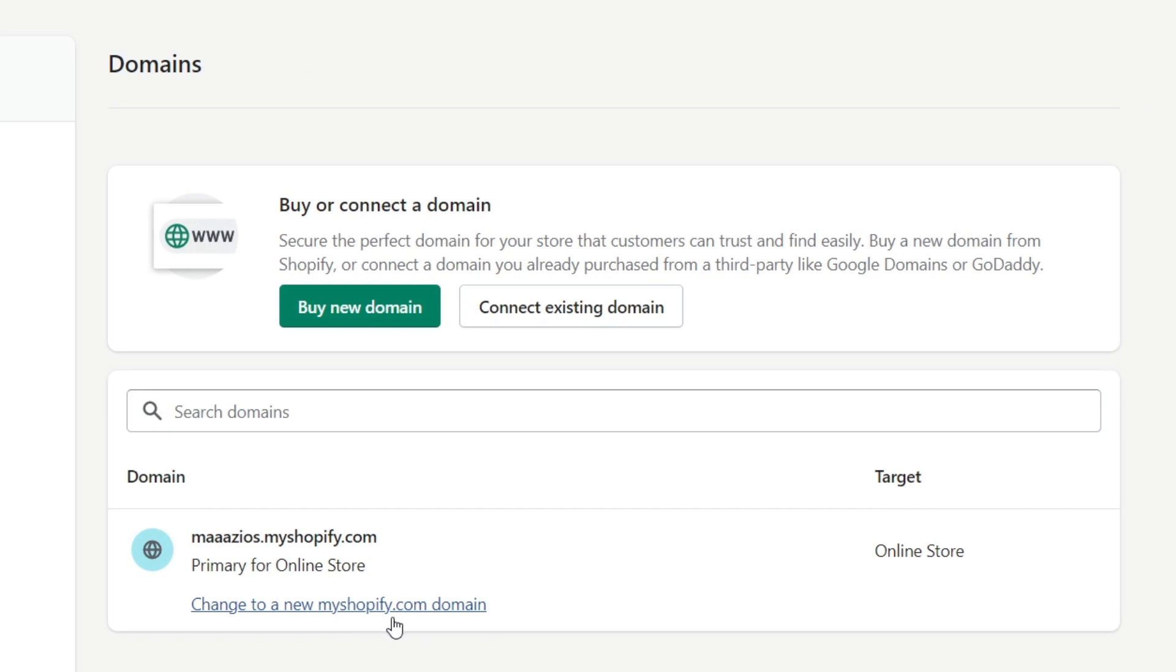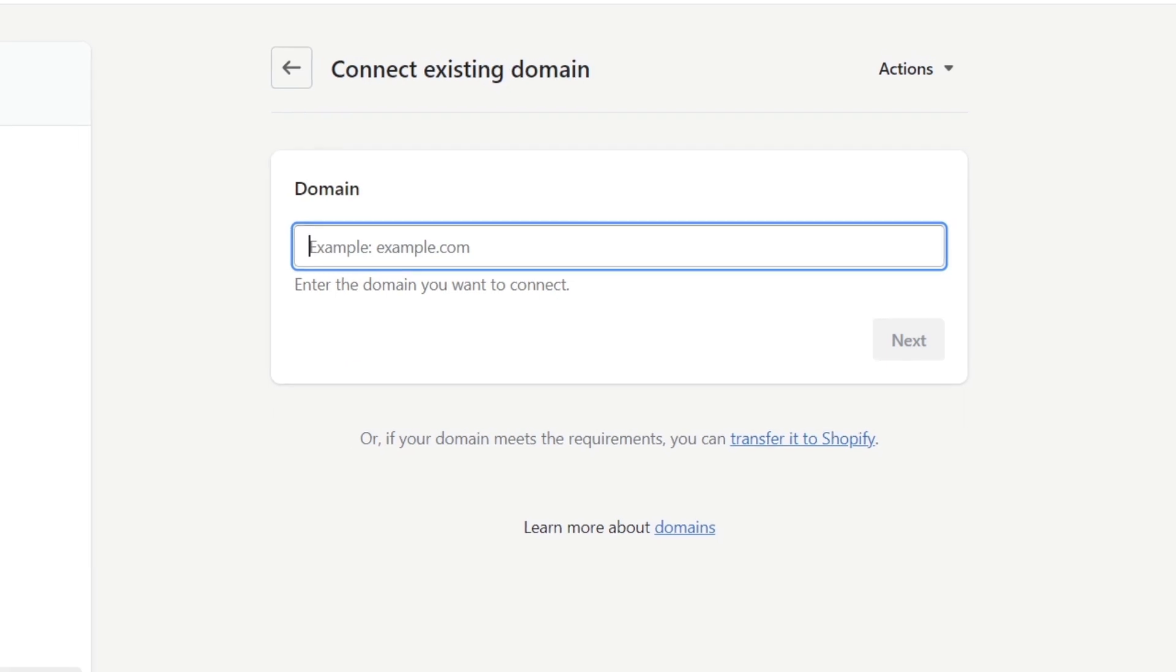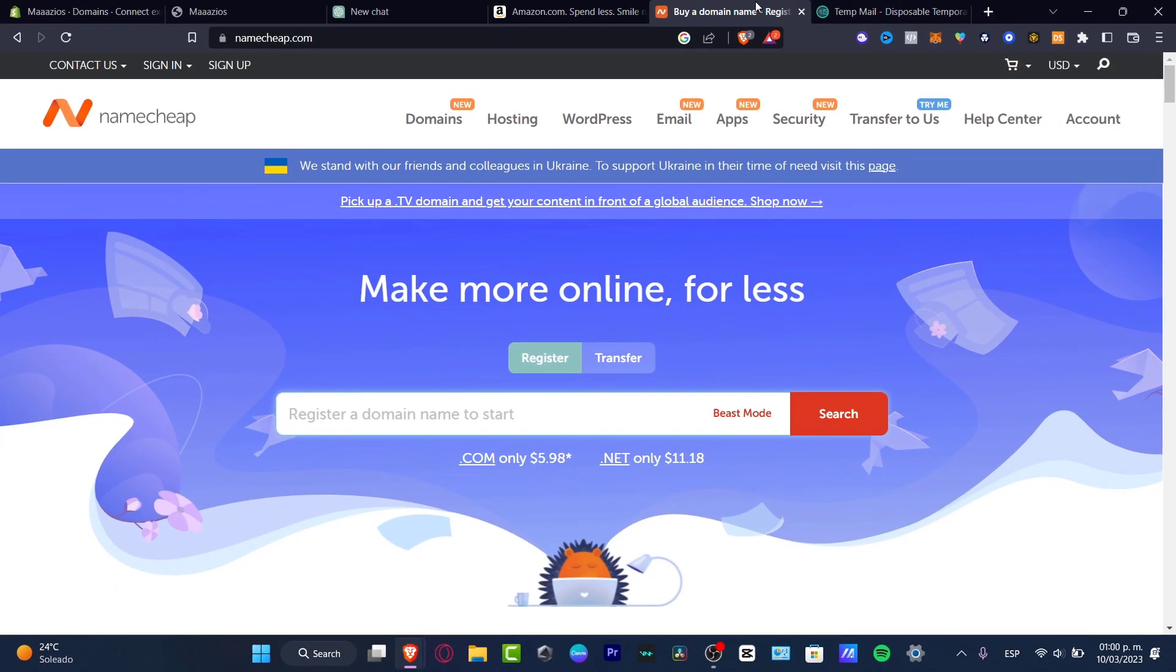So let's go for buy a new domain or connect an existing domain. If you want to look for a domain, it's going to be really cheap. I can choose to use Namecheap. Here in Namecheap, what you want to do is look for the name of your actual store.